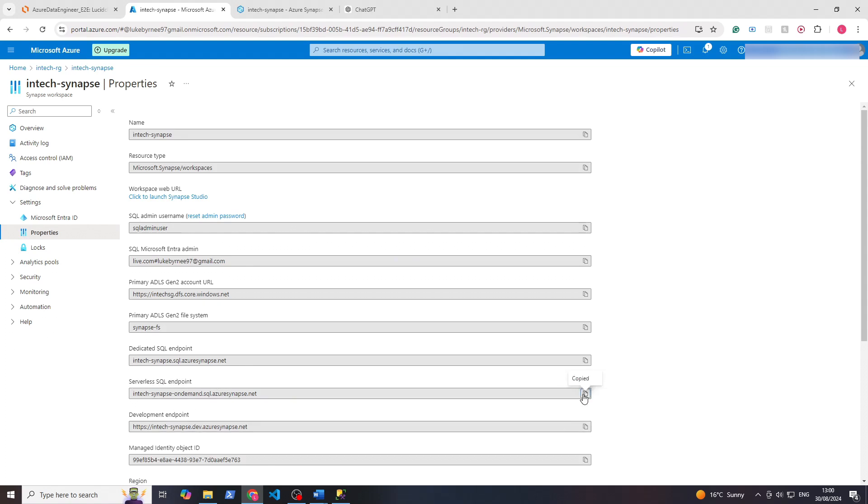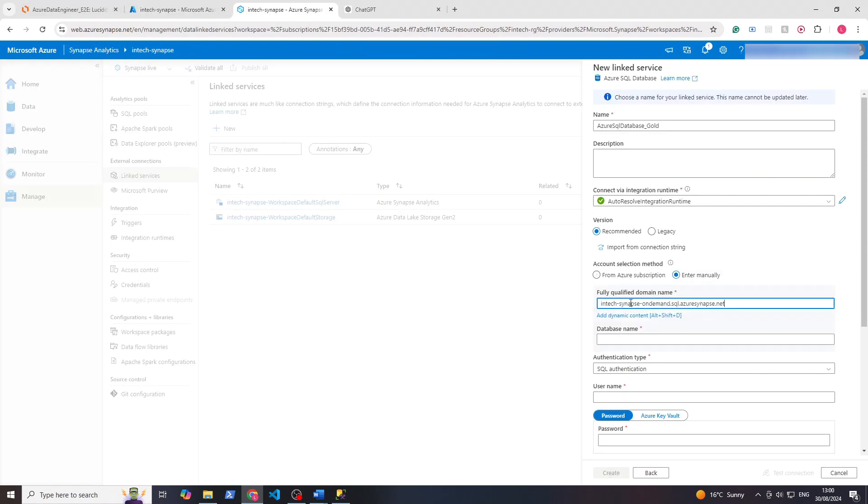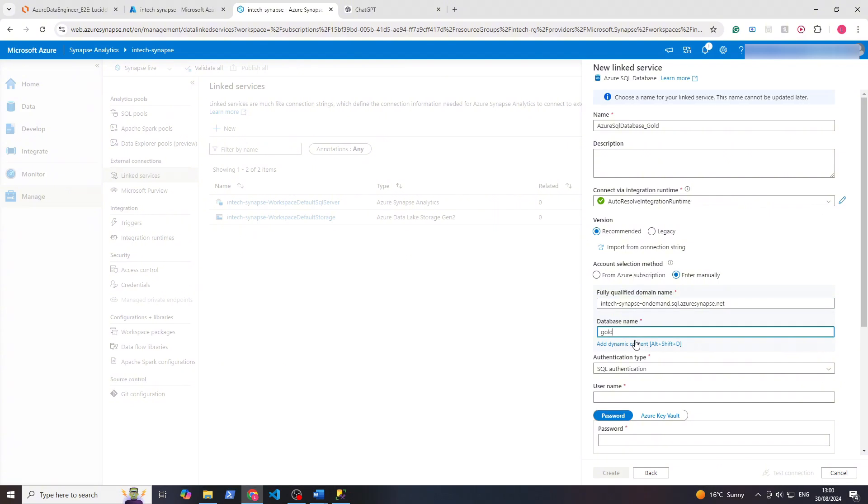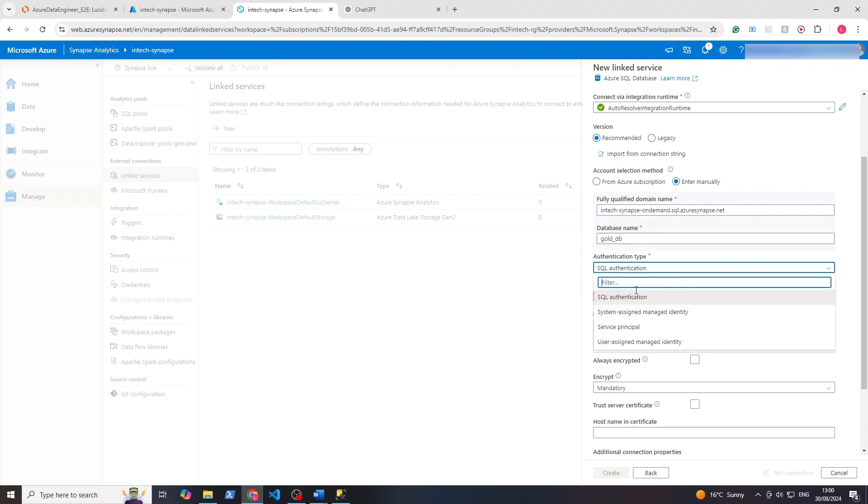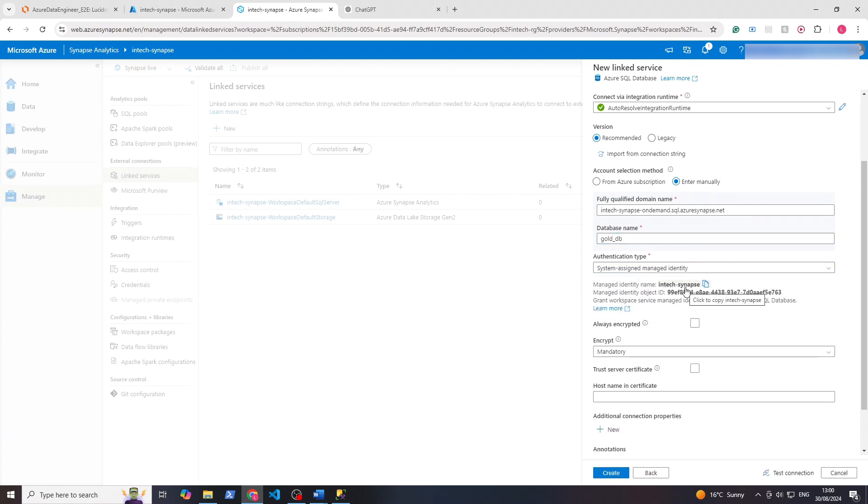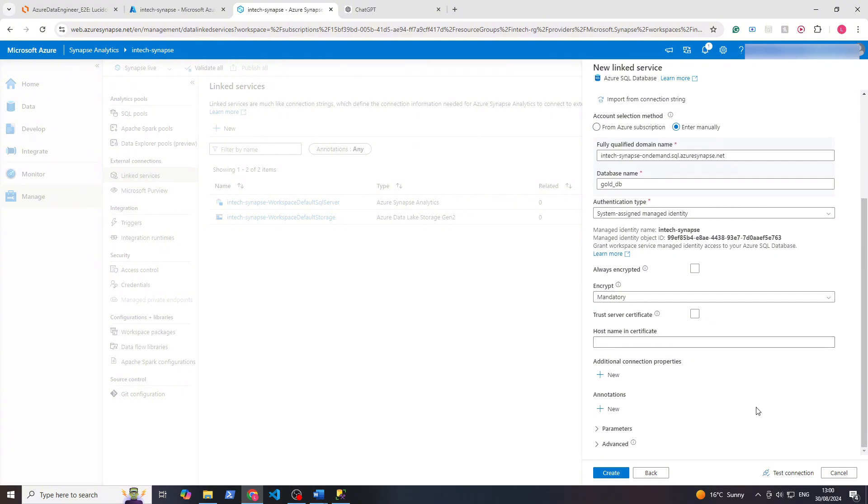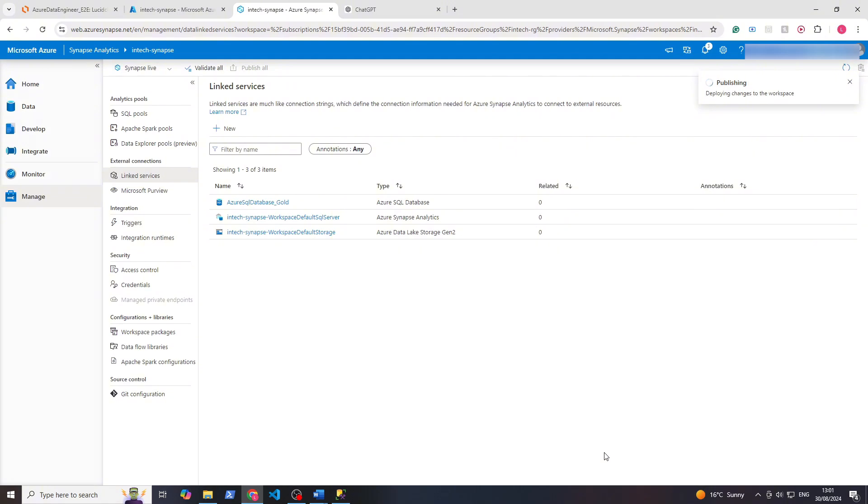For the database name we're using the golddb database. Authentication type we'll change to system assigned managed identity, which essentially uses your email address authentication to connect to the DB. If we then do test connection, you can see if everything's set up right, connection successful, perfect. Let's click create and publish all to save that connection. So now we can use this linked service to access the stored procedure from the pipeline.